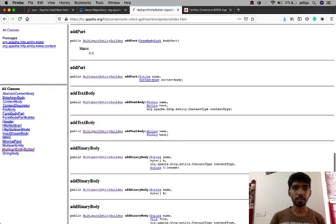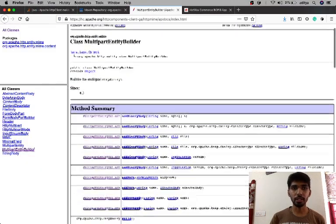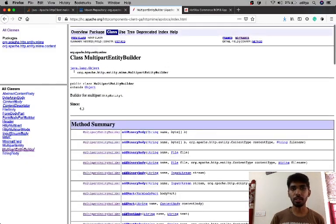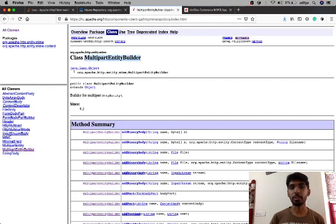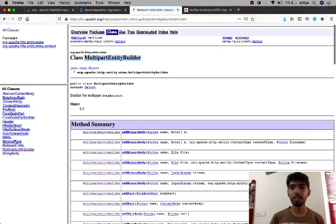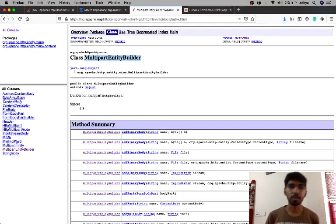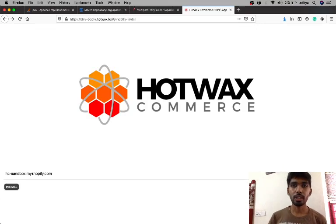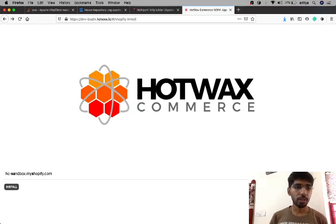Okay, so this is the class that I was talking about, MultipartEntityBuilder. This is the one I initially used to get the access token. So this is how it looks.